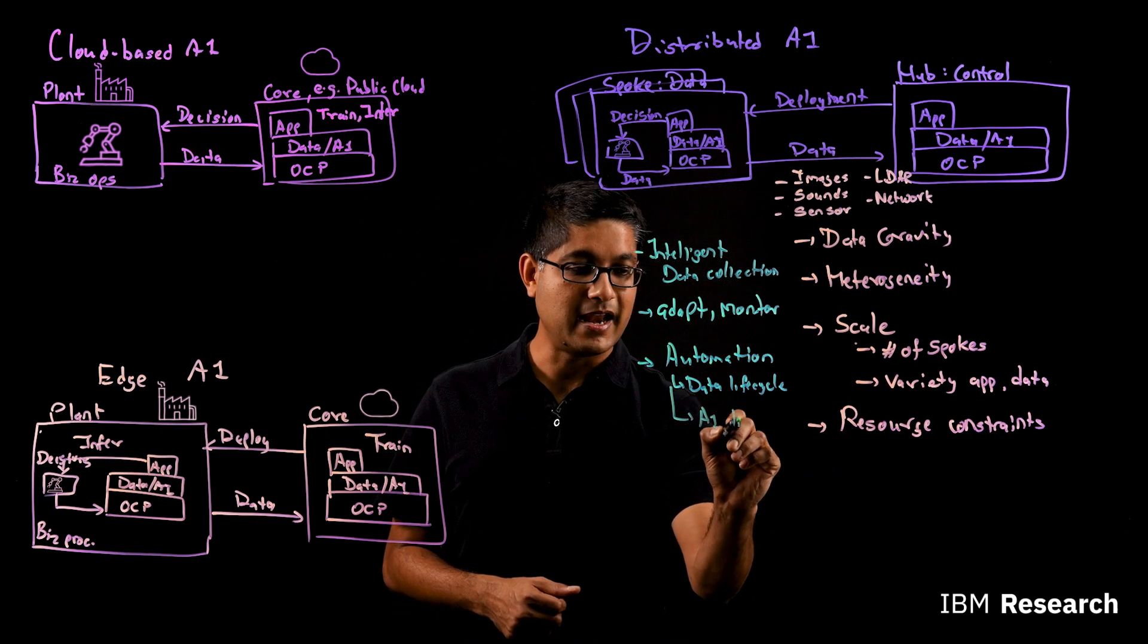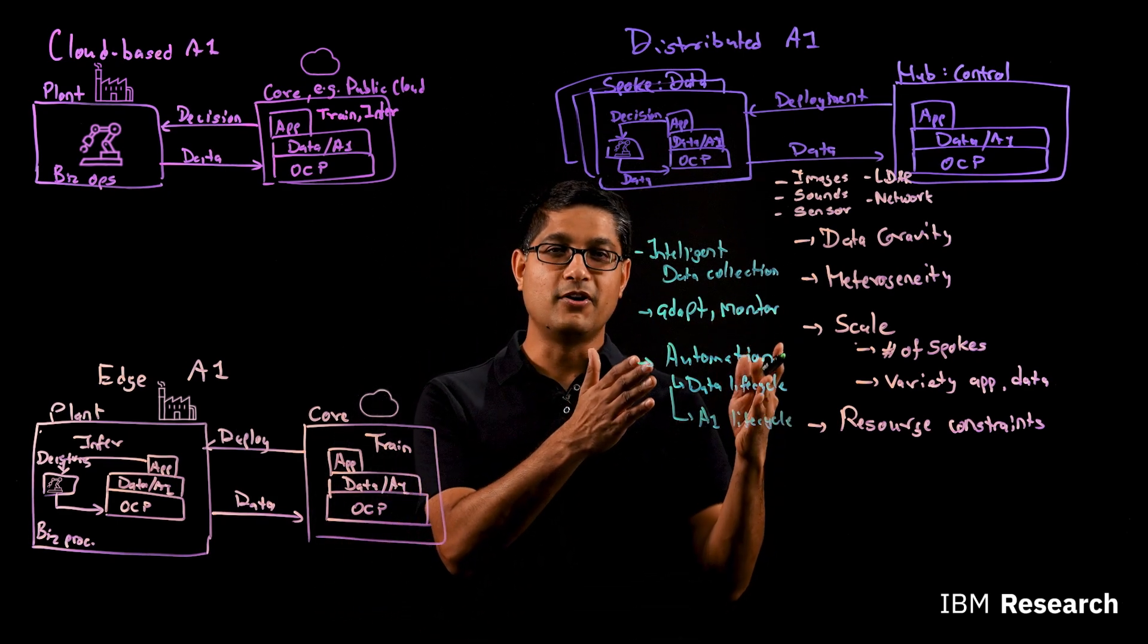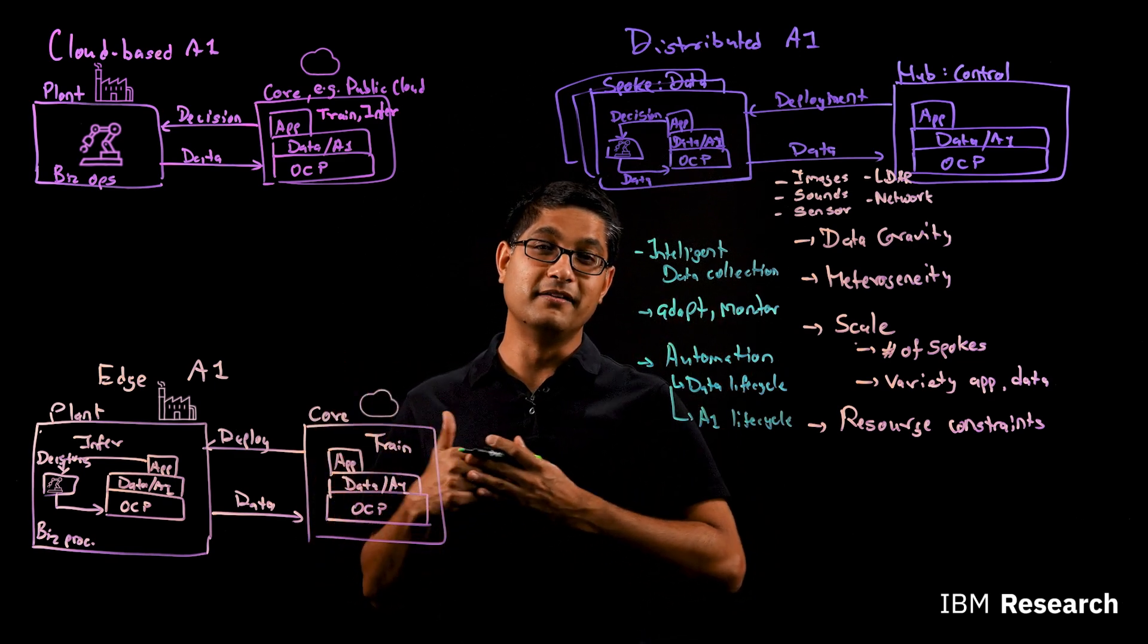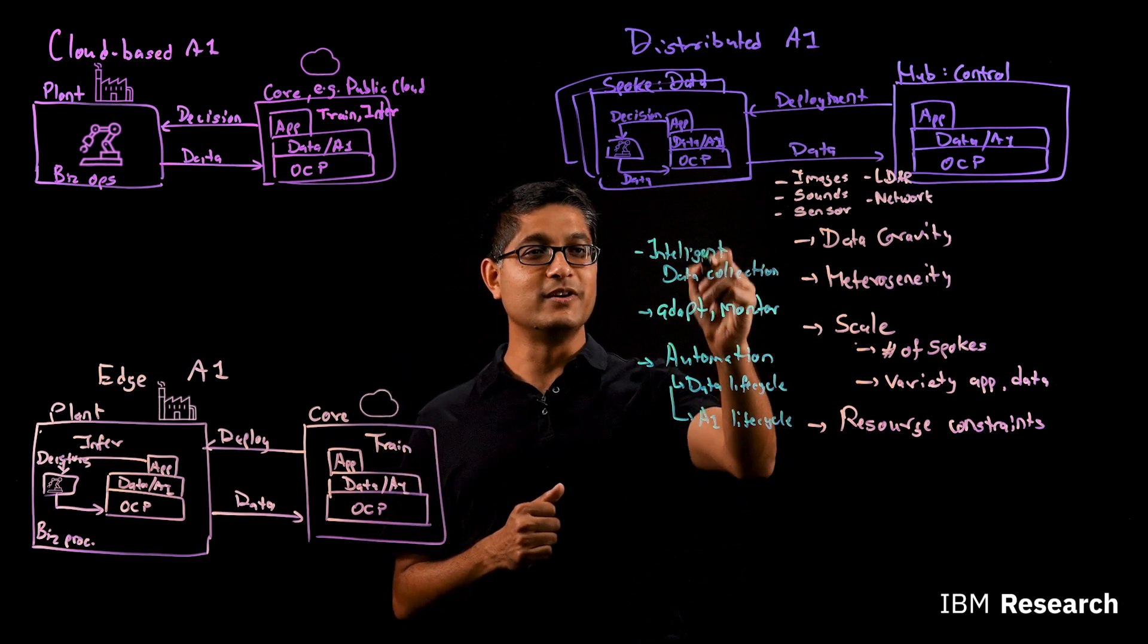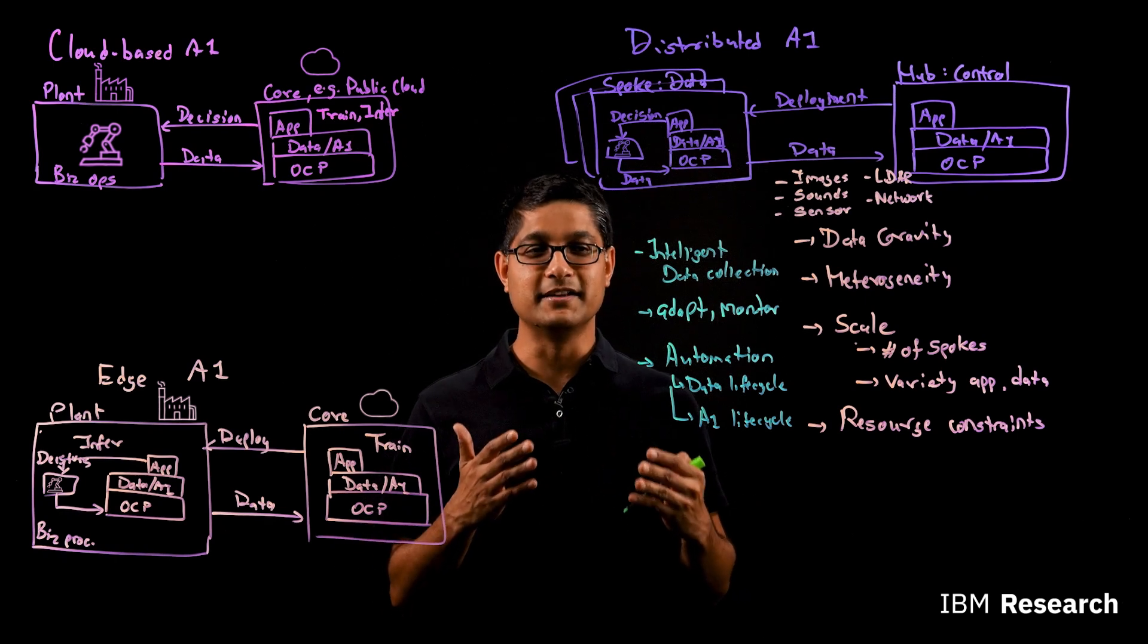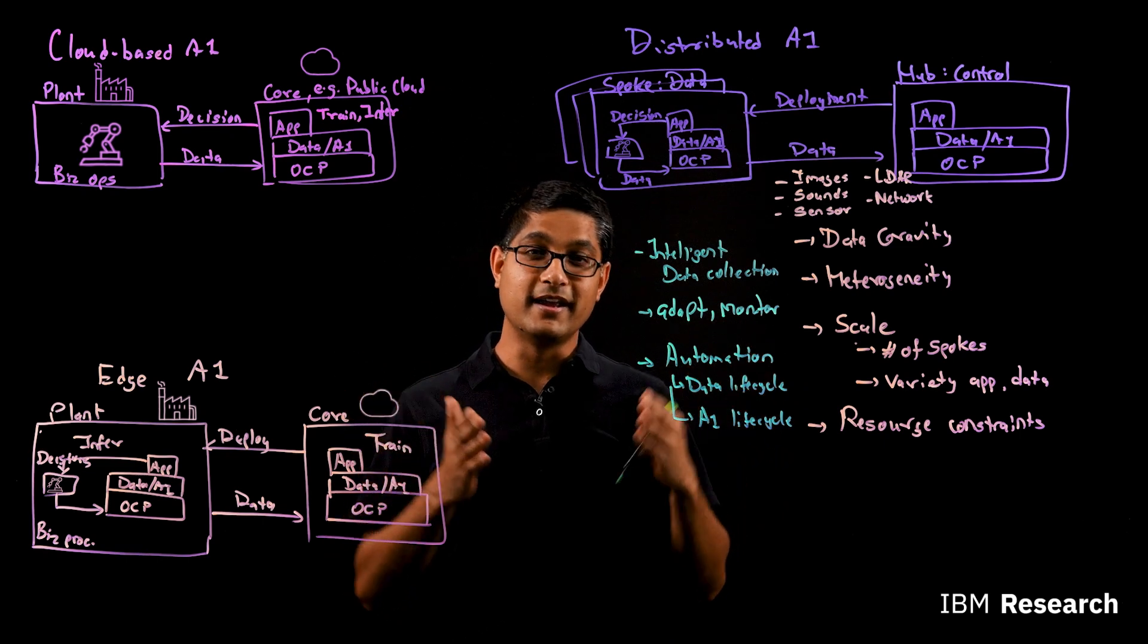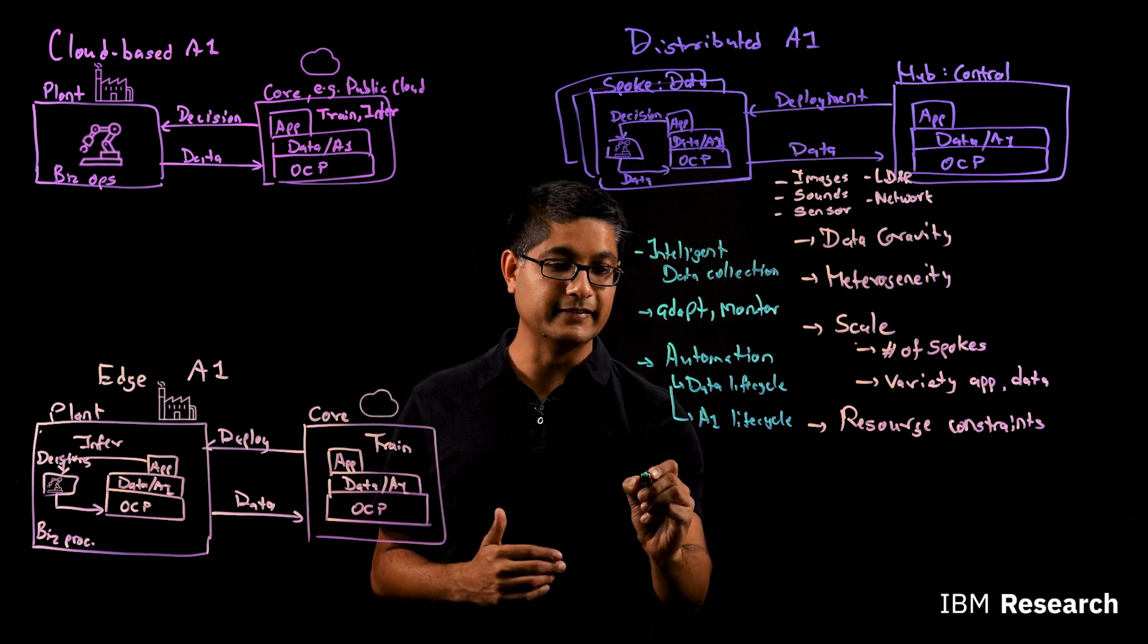Similarly, AI lifecycle can also be automated. So starting from training the models, deploying them, monitoring them, if the data or the environment drifts, then retraining them, collecting the right kind of samples through intelligent data collection, and then using them for retraining the model. Automating all that lifecycle is critical as well because you may end up with hundreds if not thousands of different AI models and pipelines that are automating various aspects of your business as you start scaling this.